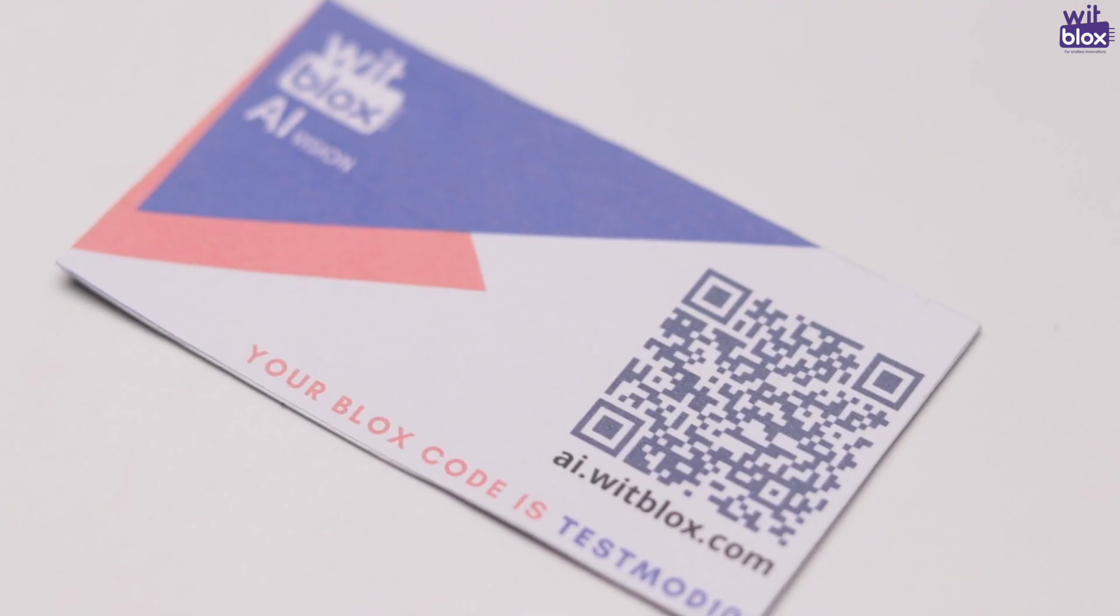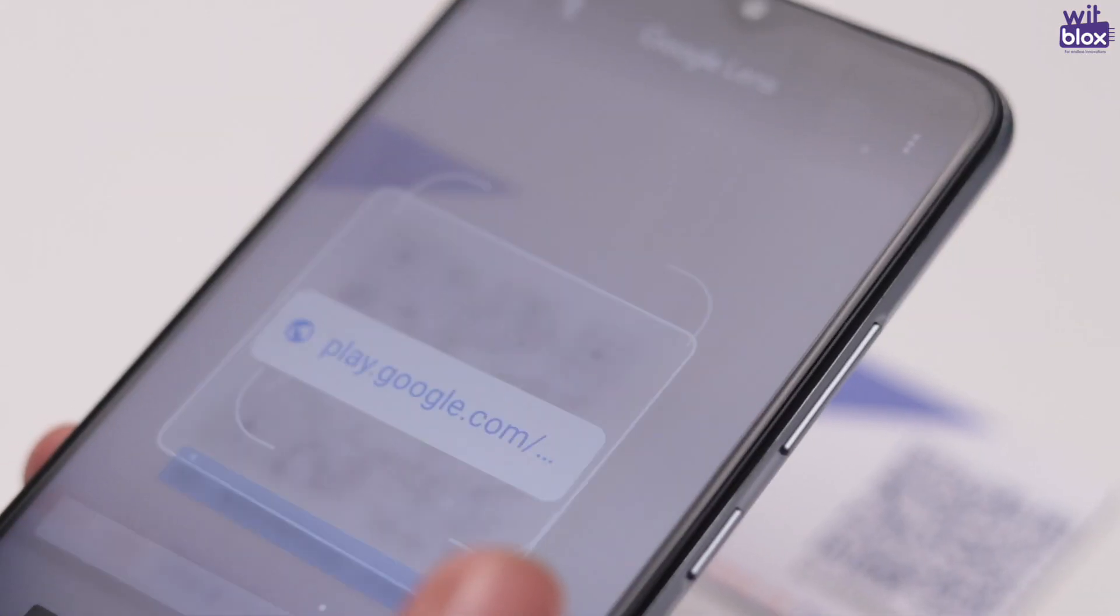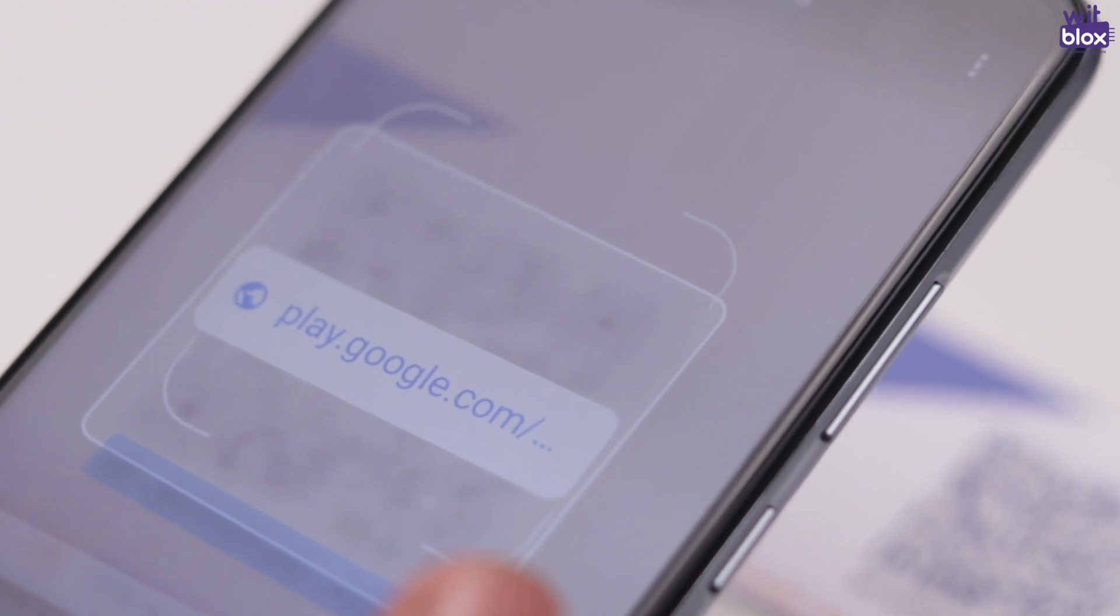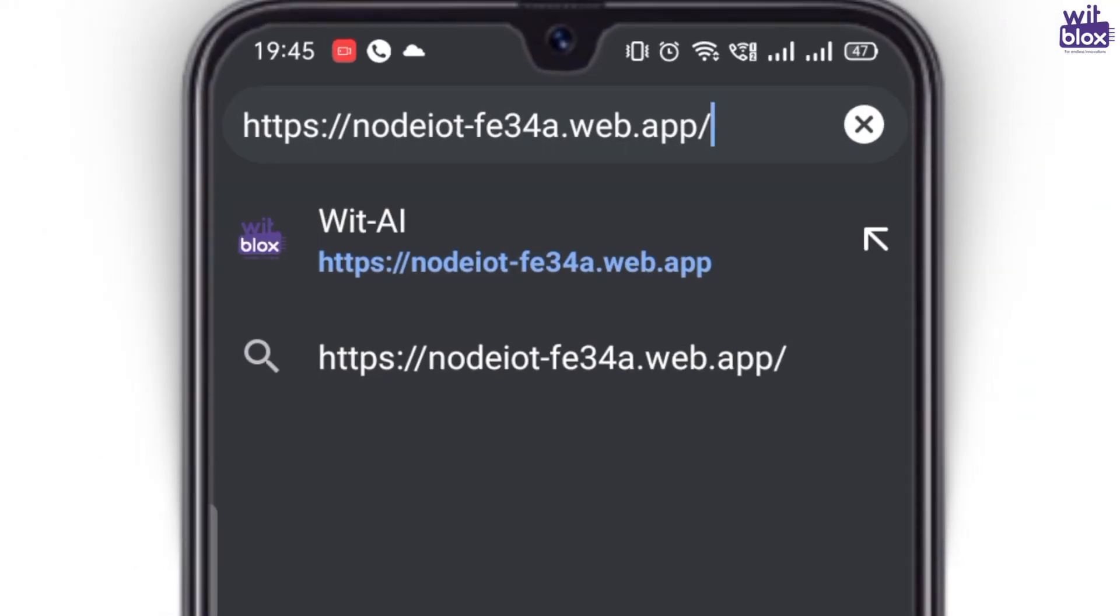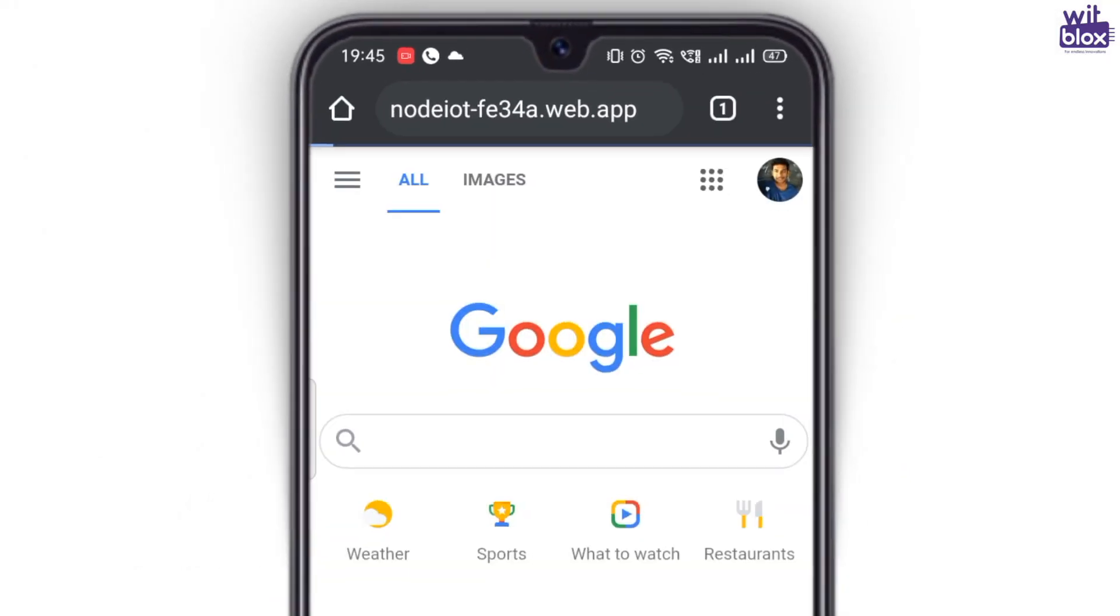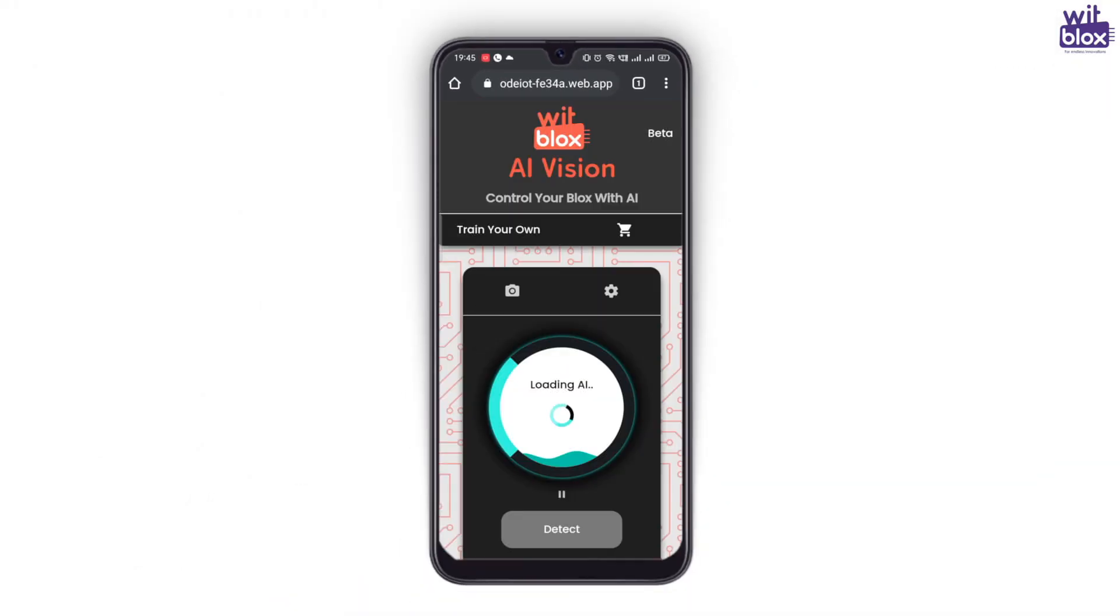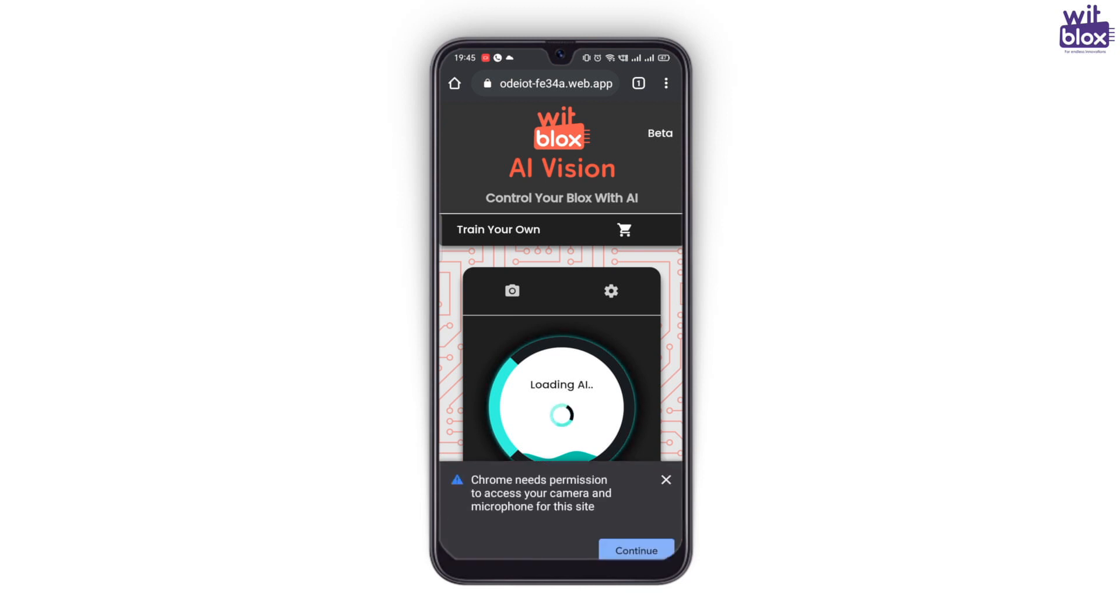Scan the QR code that you find inside the box and open the link in your browser. A web interface appears that has been specially designed to configure and use the AI vision blocks.